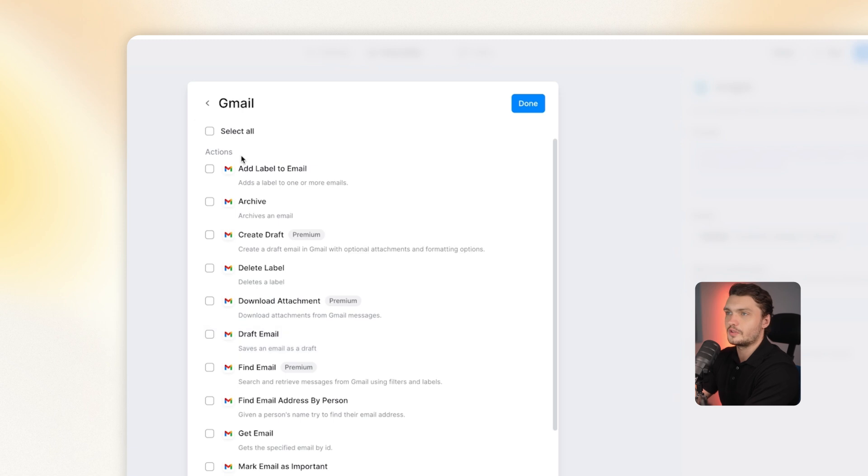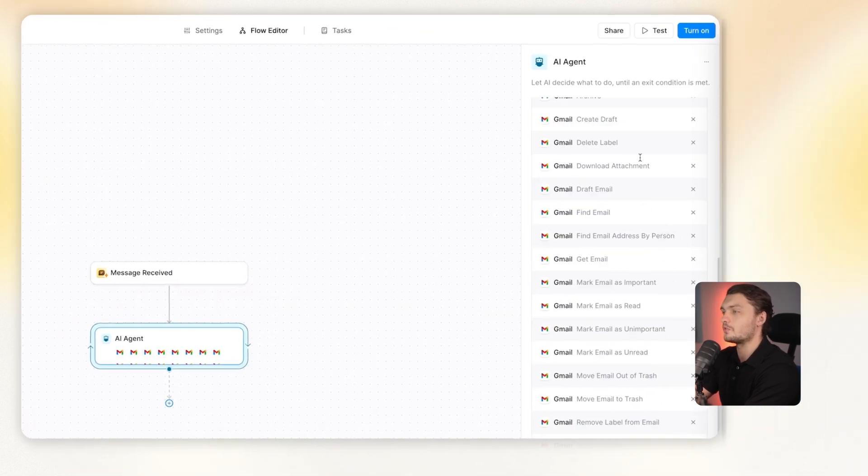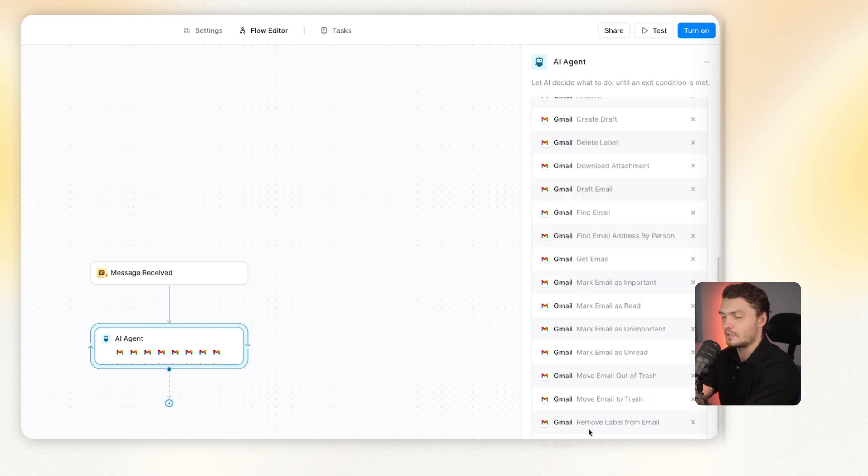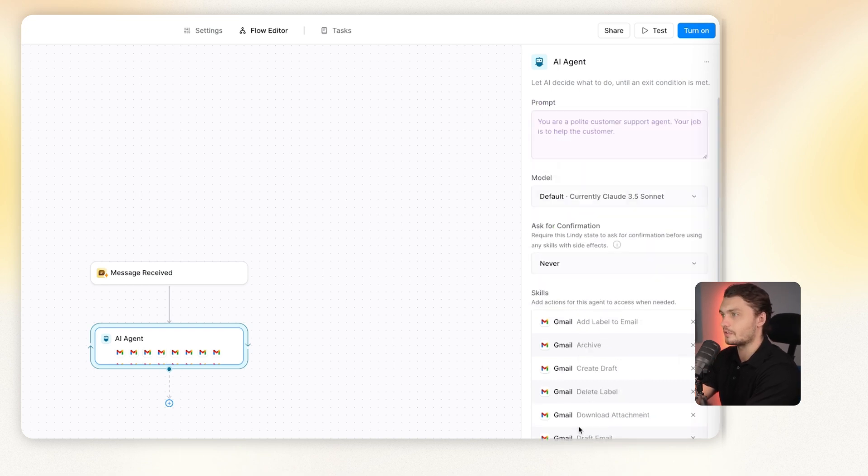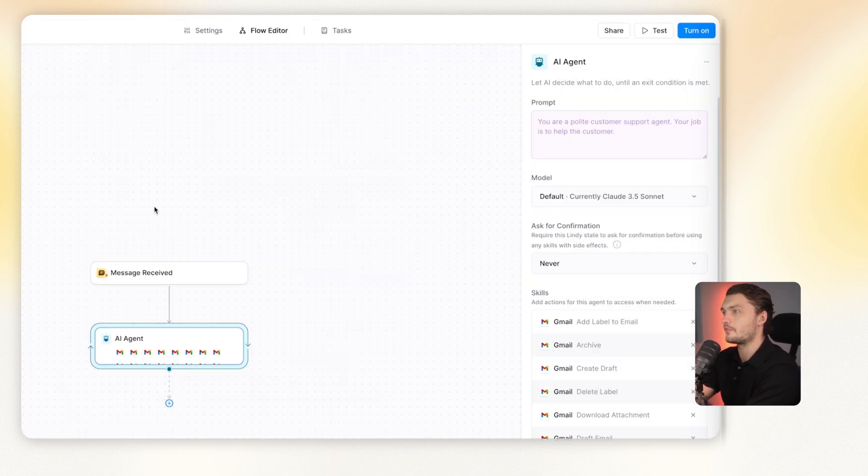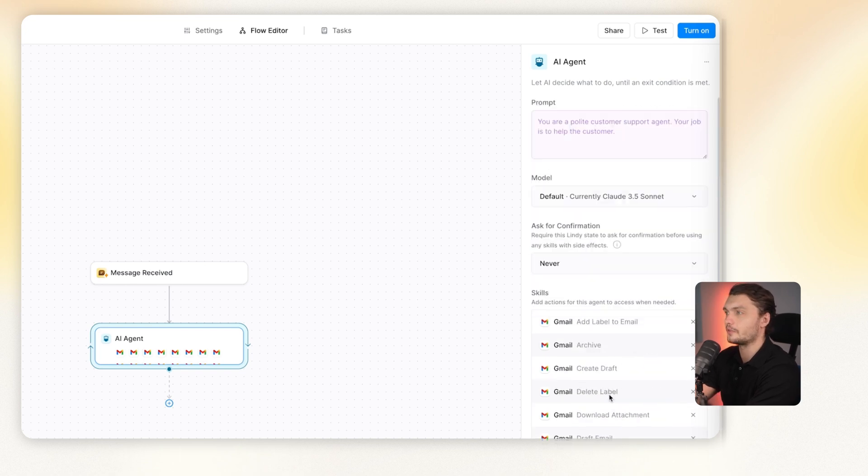So in skills, you can choose all of these different actions that we were talking about before. But here, the AI agent will basically just choose which skill and which action is relevant to the prompt and what it's being asked to do and it will carry out the tasks through that. You can add many different tasks so that it can combine different actions to complete whatever you're asking it to do. So this basically covers all of the important bits of how Lindy functions and everything you need to know to start building your AI agents.